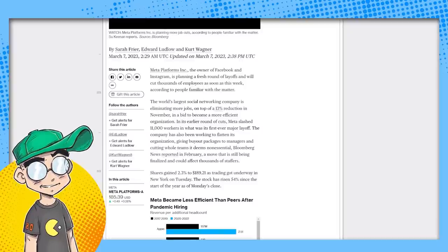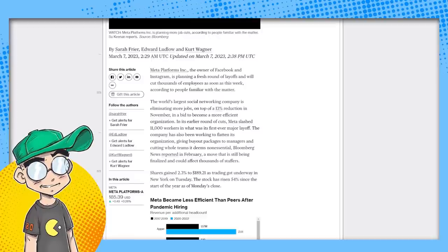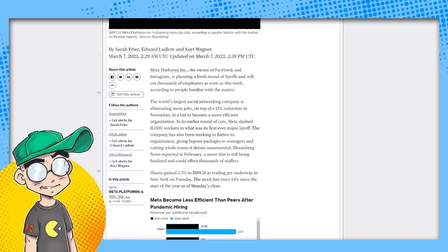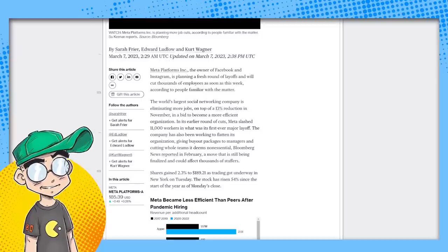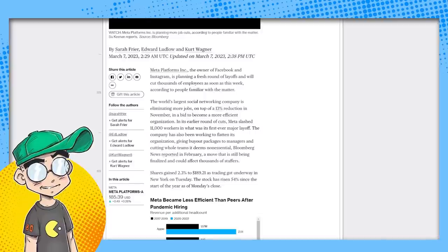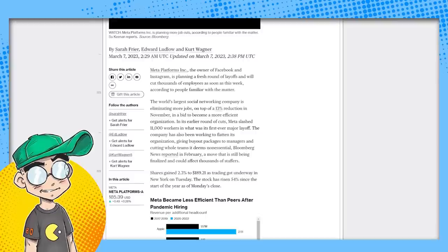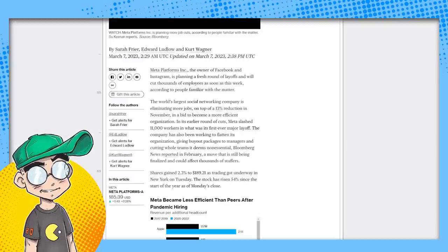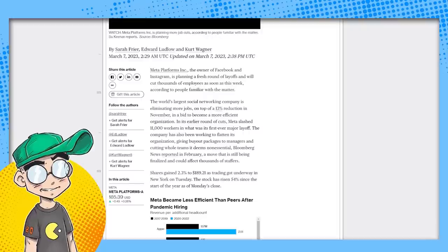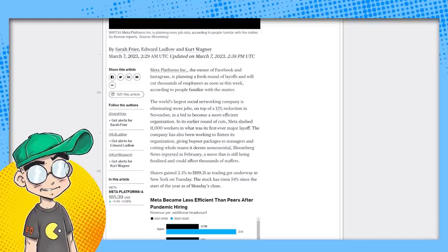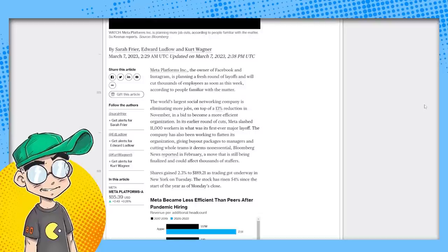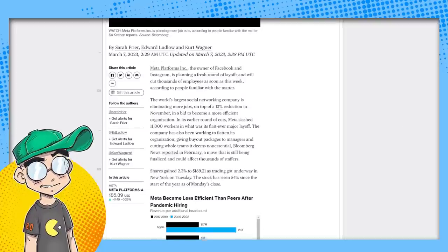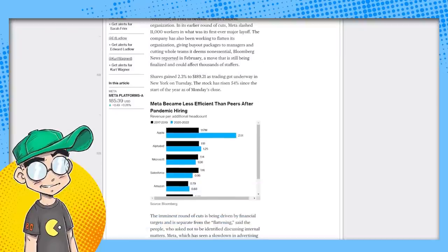And again, we covered it four months ago that they were going to do this. Social networking giant may finalize plans in the next week. I think Facebook is the next MySpace. I think it's going to be a ghost town pretty soon. Meta, the owner of Facebook and Instagram, is playing a fresh round of layoffs and will cut thousands of employees as soon as this week, according to people familiar with the matter. The world's largest social networking company is eliminating more jobs on top of a 13% reduction in November in a bid to become a more efficient organization. In its earlier round of cuts, Meta slashed 11,000 workers in what was its first ever major layoff.